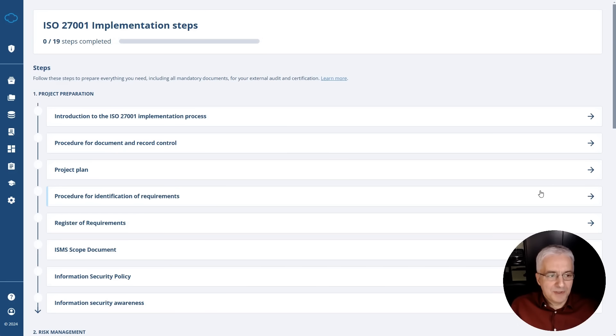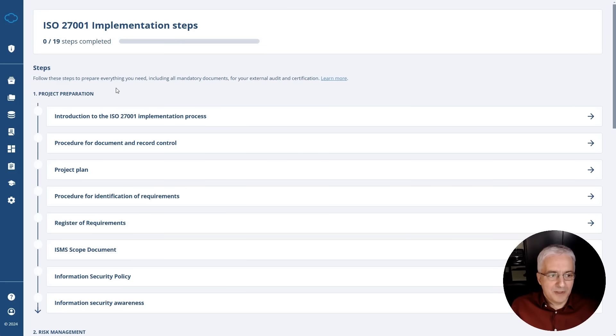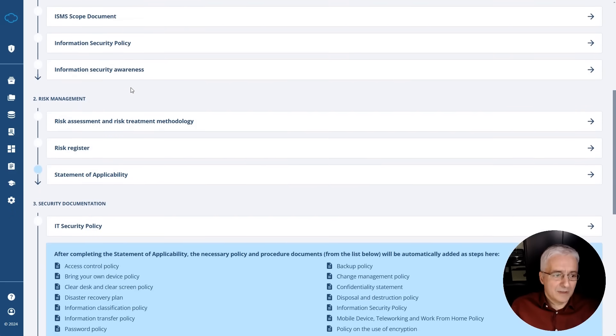I'll show you now how these phases and steps look like in Conformio. The first phase is project preparation. So basically this is where you actually make sure that you do all the steps to start your project in the best way. And I'll come back in a second to explain the details.